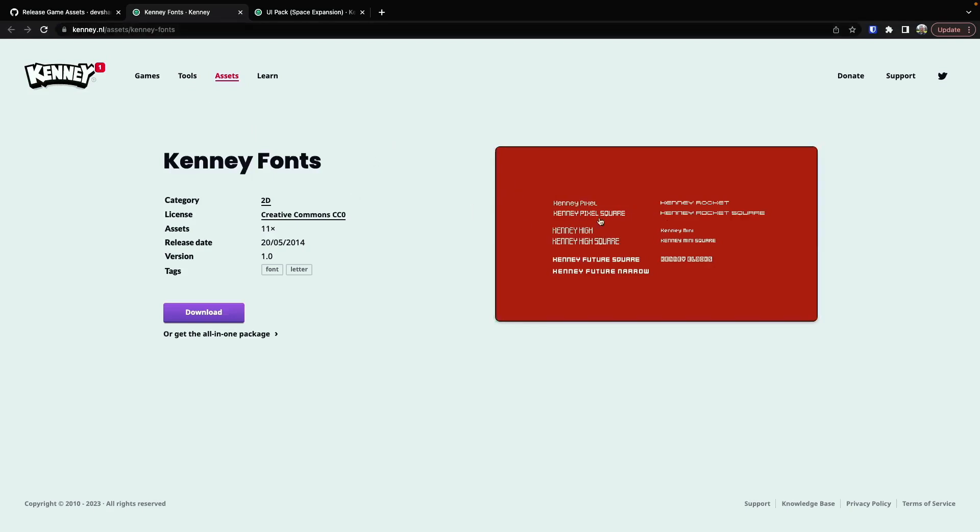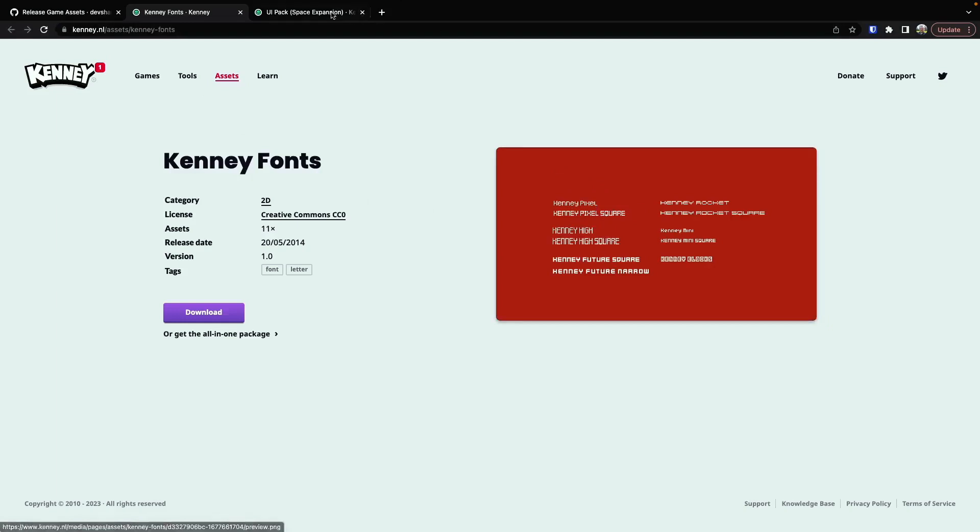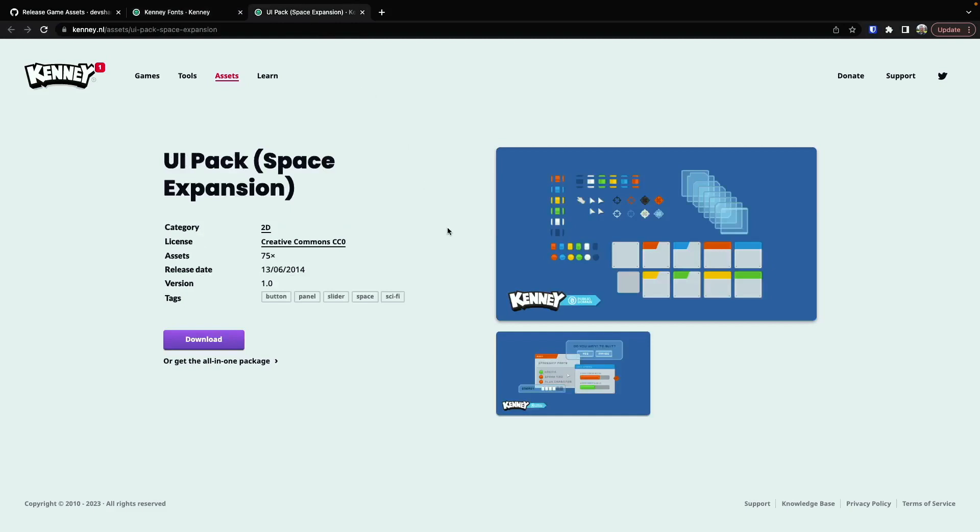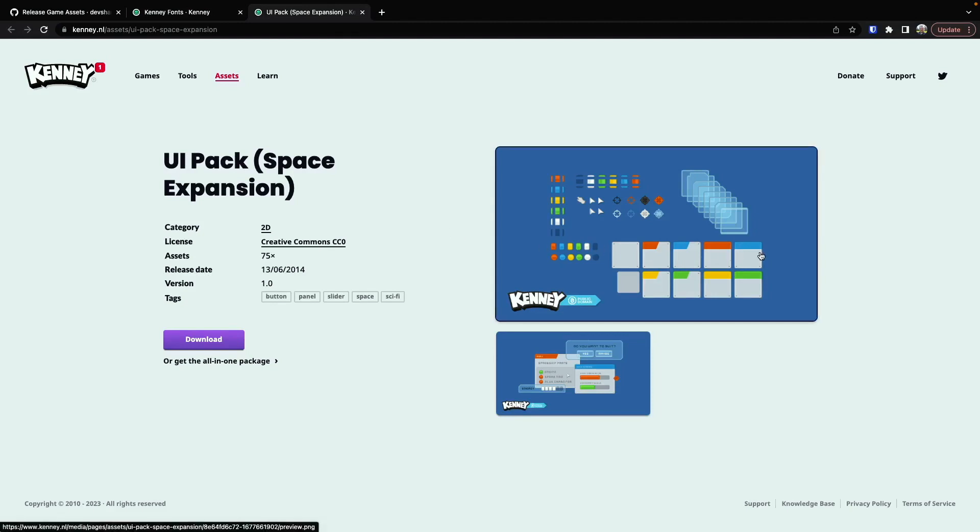Kenny's Fonts is a great asset pack that has a variety of fonts that he's developed, and we'll be using some of these for our game. The UI Space Expansion is another one with some really great UI components, and we'll be using some of these to build out our battle scene as well.